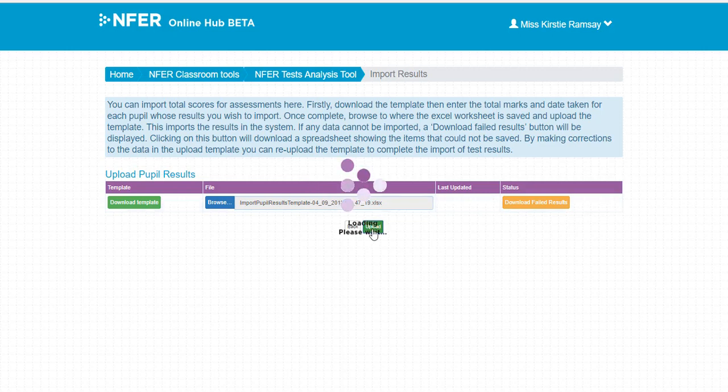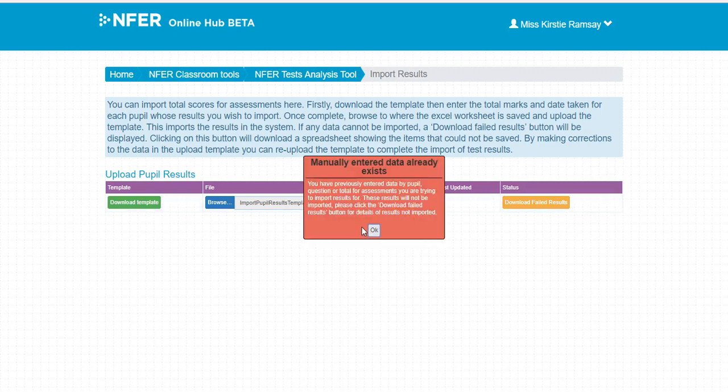If you have included scores for tests where data has already been added through the system on Enter by Pupil, Enter by Question or Enter by Total pages, you will receive a warning message telling you these scores will not be imported.